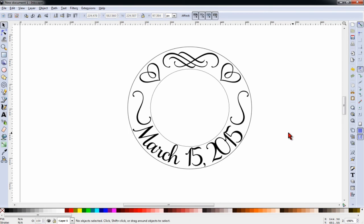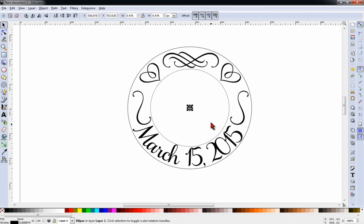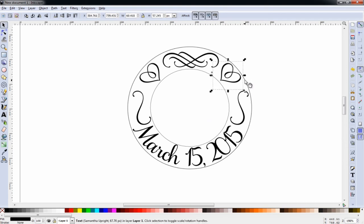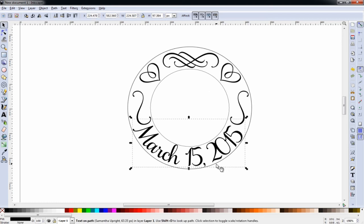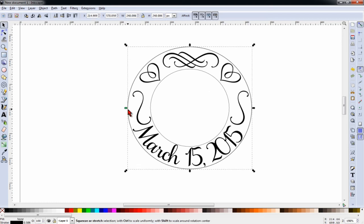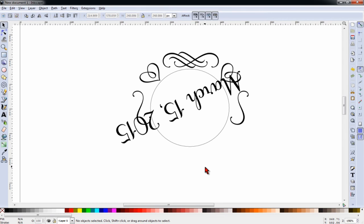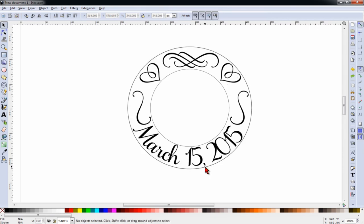And now we want to get rid of our circles. So the first thing we'll do is get rid of that little circle out of the center. We no longer need it. And our outer circle is what the date is tied to. That's the path for it. So if I delete that, you see what happens to my text. It no longer has a path to be on.